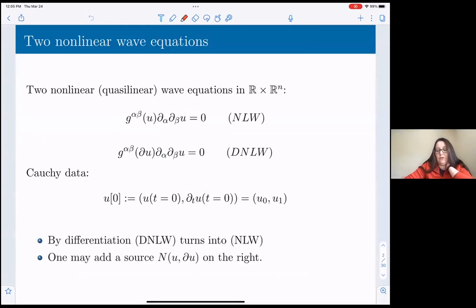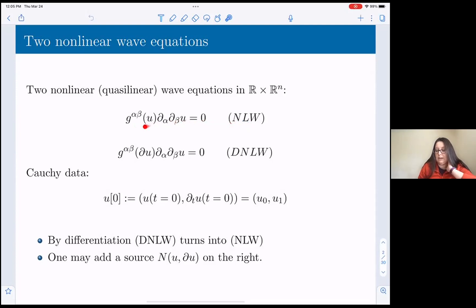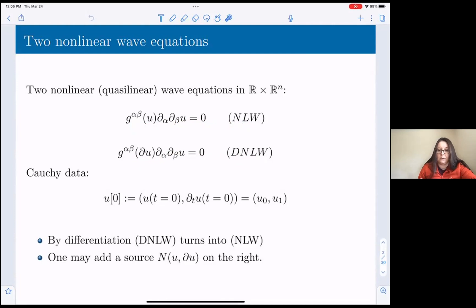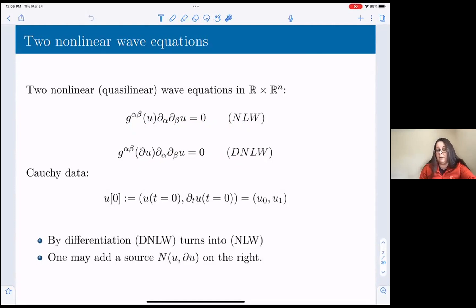I'll begin with a bit of a story that is meant to set up the stage for the results I'm going to talk about. The equations I'm going to talk about are two quasi-linear equations. One of them is called the non-linear wave equation, where the metric depends on the unknown u, and I'm also going to talk about the derivative non-linear wave equation, where the metric depends on the derivative of u. Those are two classes of equations that are the objects of our study today, and I will compare them to avoid confusion.